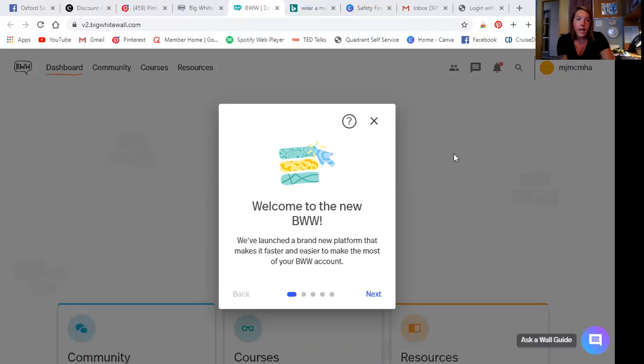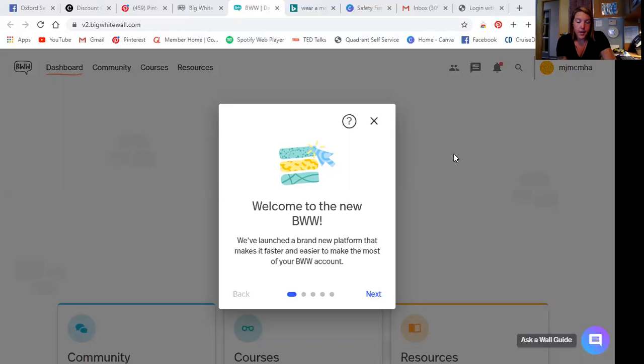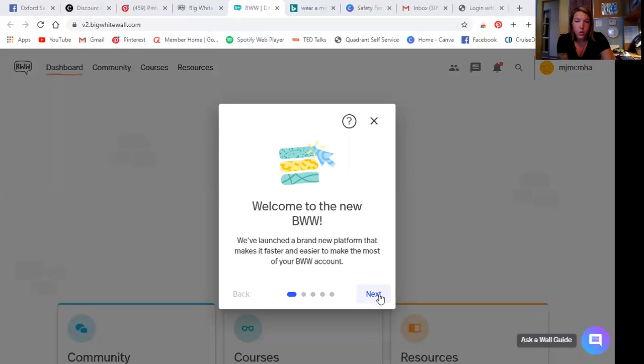So this is the page that I am at, the first page that pops up when I log in. So it looks like they've done some revamping of the website from when I was first initially on the website. So it's a new platform, makes it faster and easier to make the most out of your account.